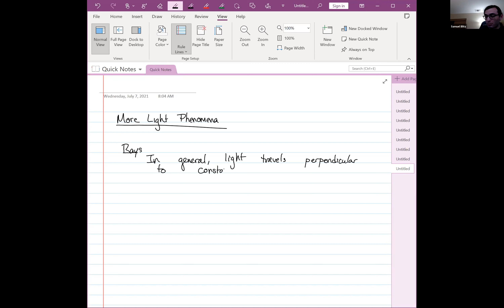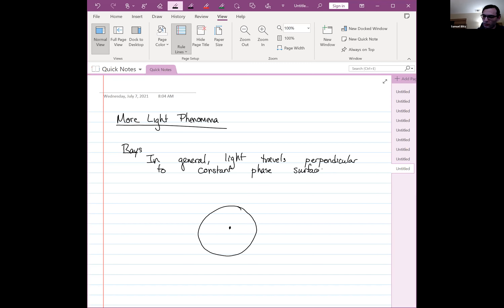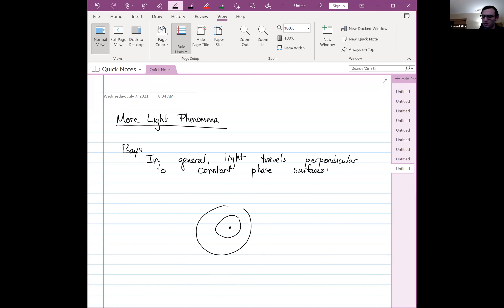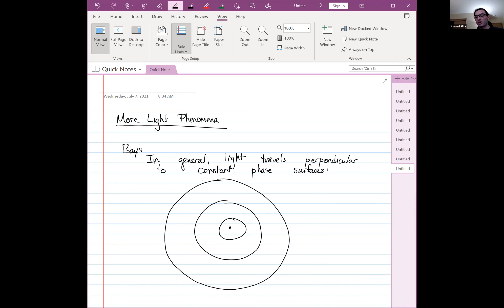A constant phase plane — or really, constant phase surface — just means a surface at which all of the light waves have the same phase. For a point source, the surfaces are spheres, and all of these surfaces have constant phase. The fact that the light travels perpendicular to constant phase surfaces means that at any point, the direction of light travel is perpendicular to that surface.